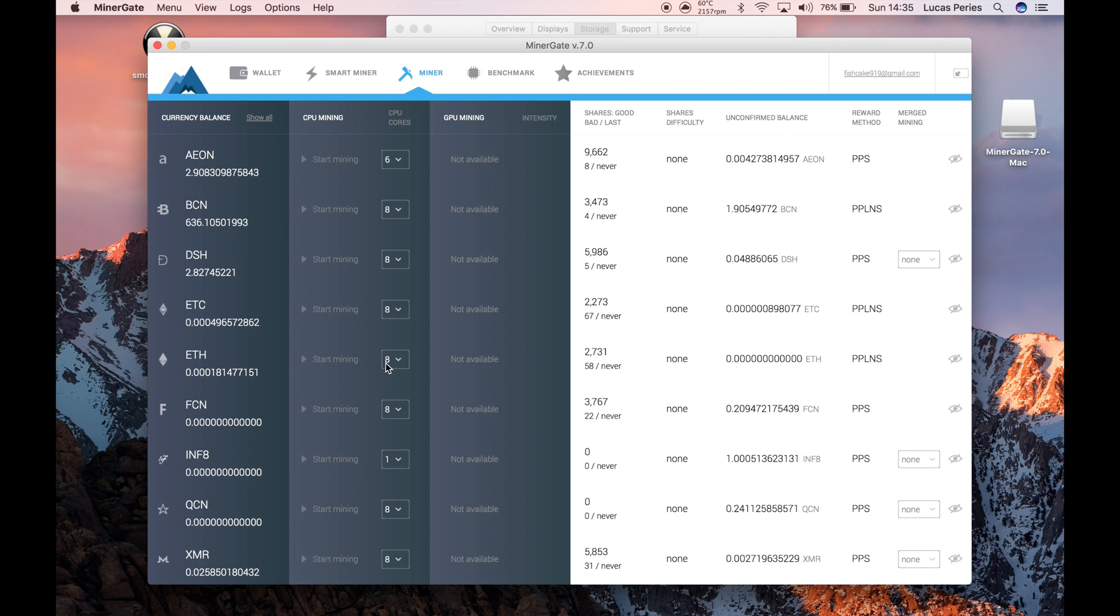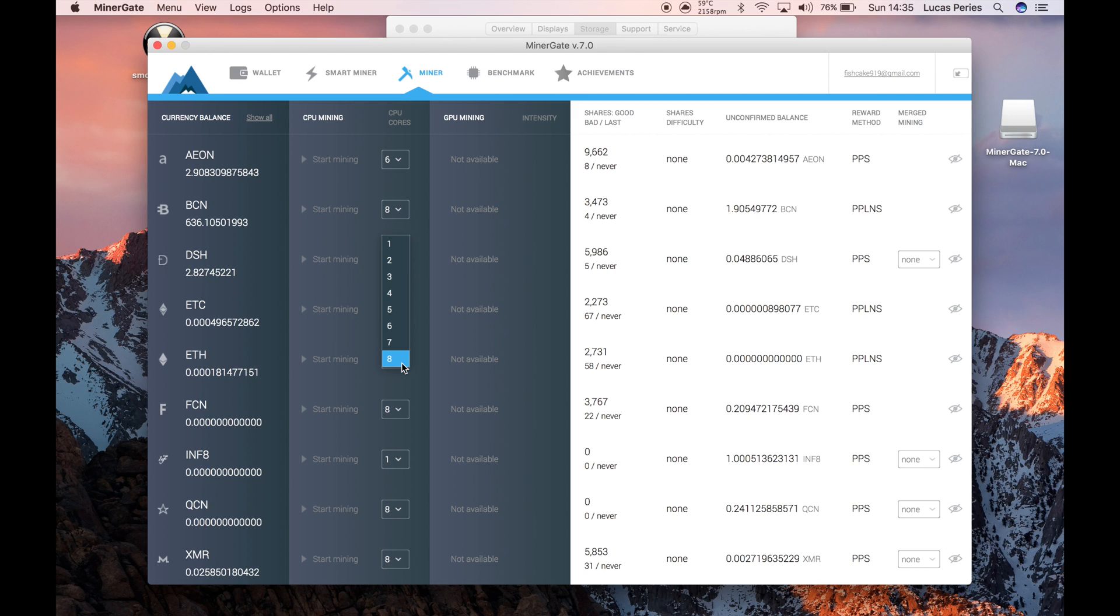You choose how hard you want your computer to work. The harder it works, the more hashing rate you'll get, which means more currency, but it's harder on your computer and your battery won't last as long.